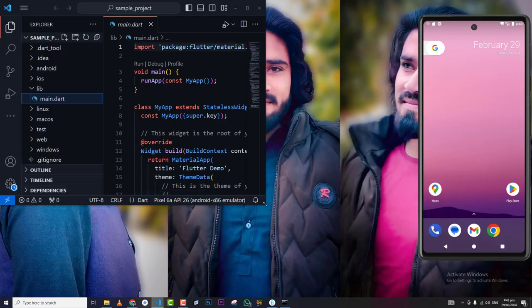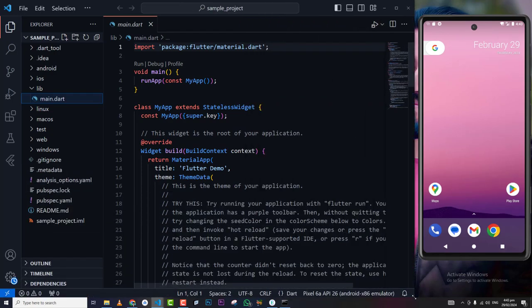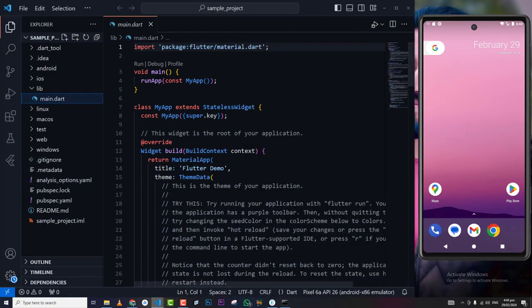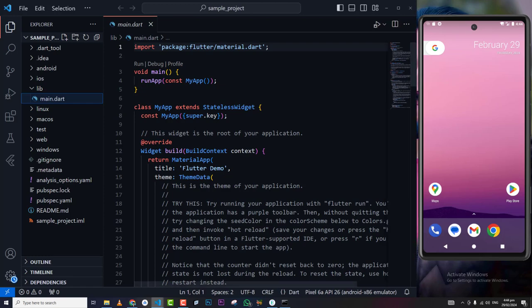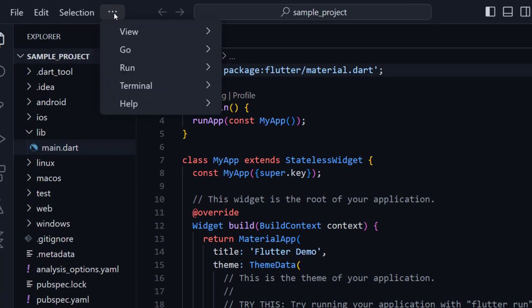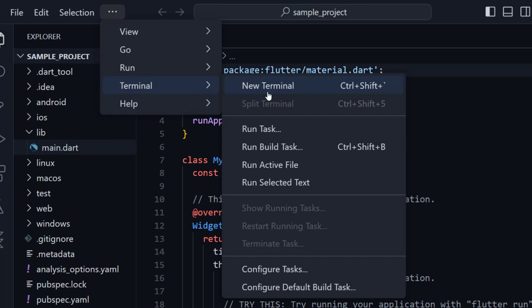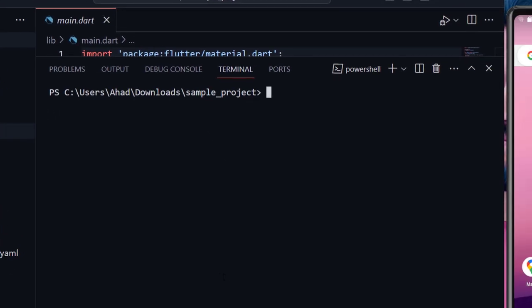Make sure your Android emulator is running. As you can see, our Android emulator is working. Now we can run our Flutter project on the Android emulator. We can run it by using the terminal. Here in the terminal we can write our commands. To run the Flutter project on the Android emulator, we simply write the command: flutter run.